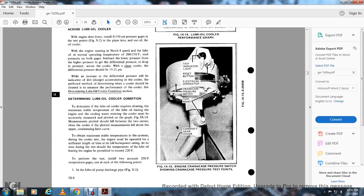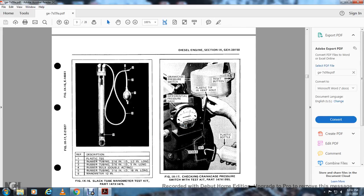Figure 9-15 shows the engine crankcase pressure switch, with the crankcase pressure test point, trip indicator, press-reset button, electrical connector, crankcase pressure switch, test points, and camshaft gear cover. Figure 9-16 shows the slack tube manometer test kit (part 147X1475): item 1 is the plastic T; item 2 is rubber tubing 3/16-inch inside diameter, 1.5 inches long; item 3 is rubber tubing 3/16-inch inside diameter, 5 inches long; item 4 is the rubber ball, double-acting; item 5 is rubber tubing 3/16-inch inside diameter, 18 inches long; item 6 is the manometer, 12 inches long.